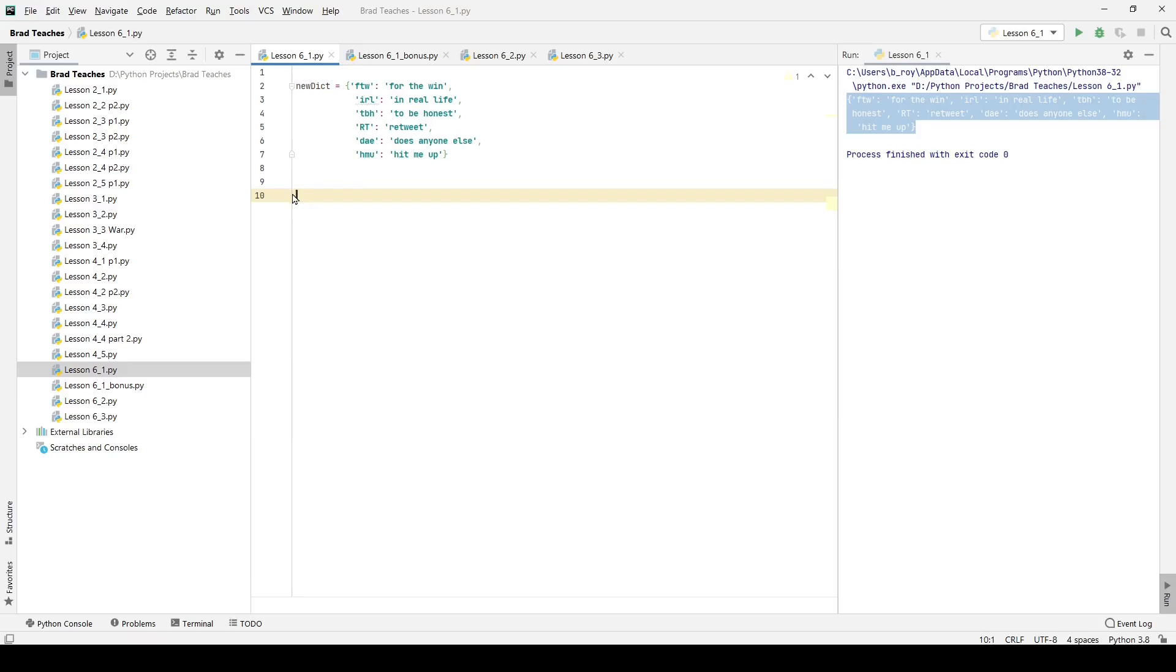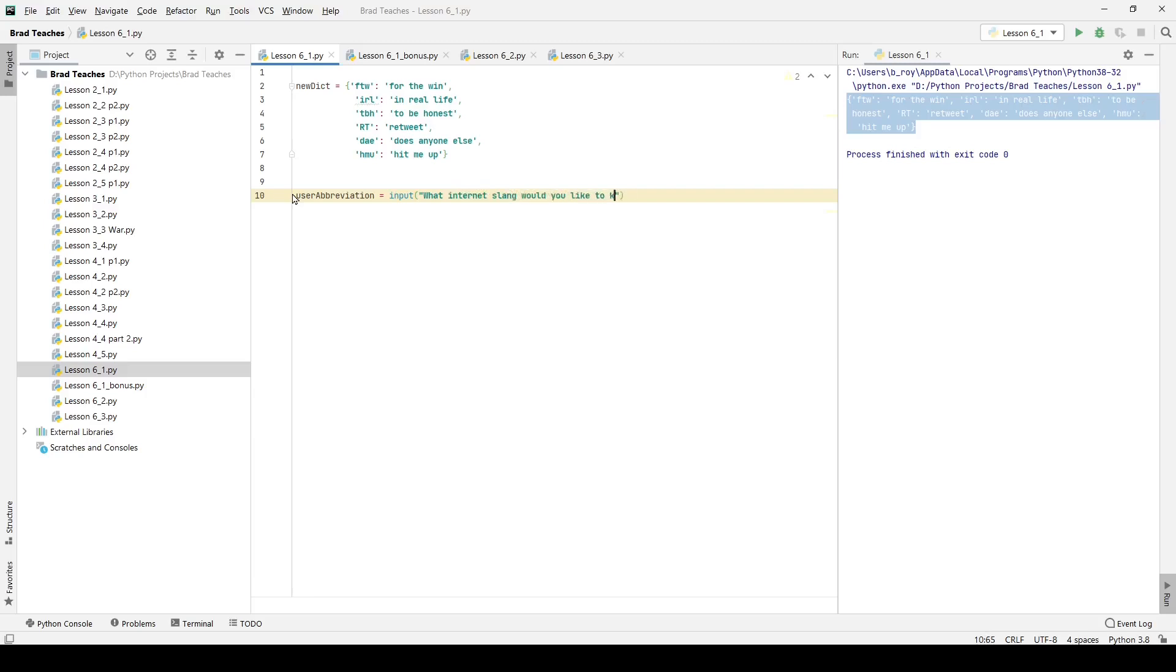What we want to do is allow the user to ask us for an abbreviation, we're going to do that using a classic input here, what internet slang would you like to know about. And that's going to be a pretty simple input, it's just going to be a string, the user is going to input one of the symbols that we have up there, FTW, IRL, any of those things.